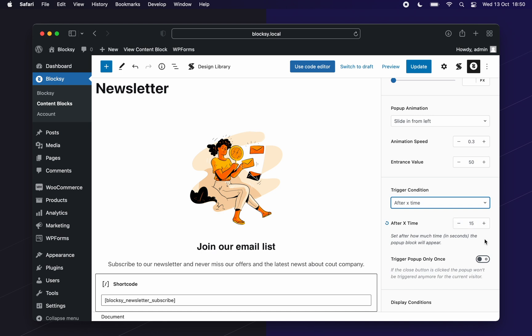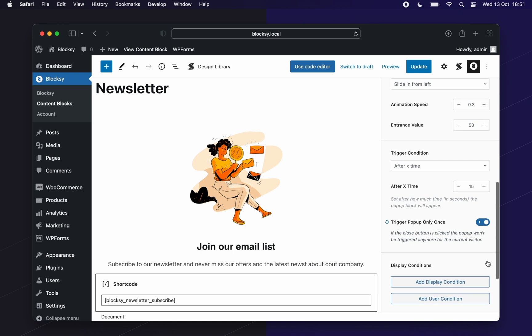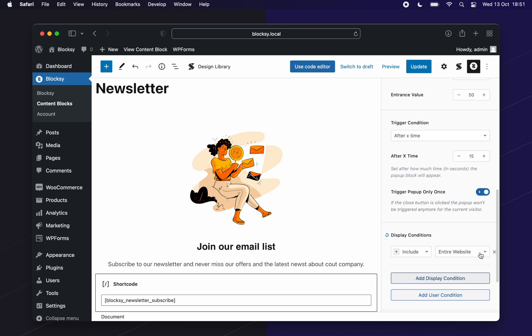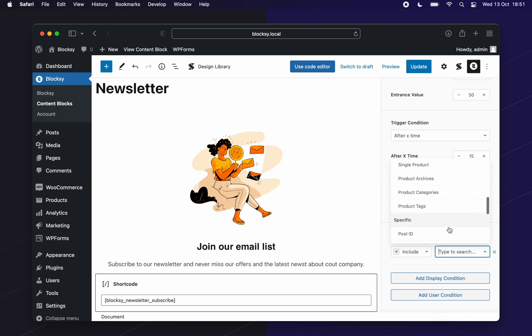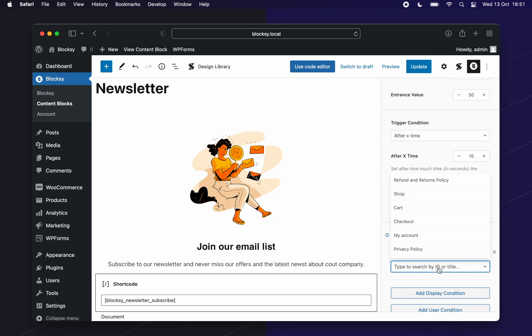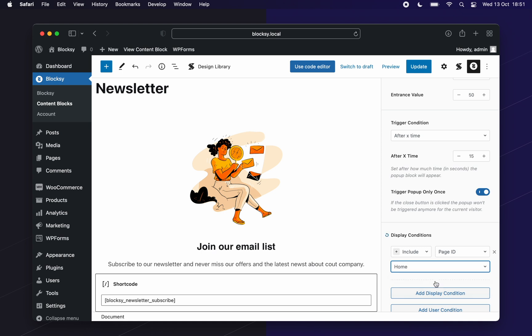Next, we should check to trigger the pop-up only once, as we do not want to spam our users. Next, we need to set our display conditions manager. In this case, I only want to show this pop-up on the home page, so I'll select page ID and then home.